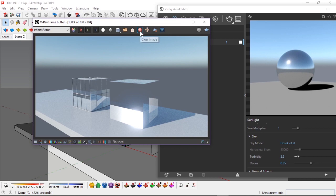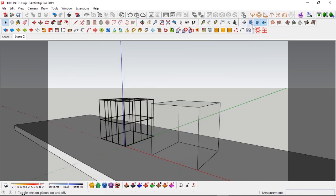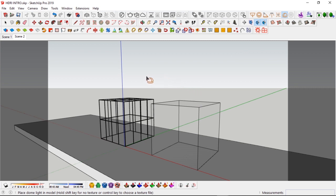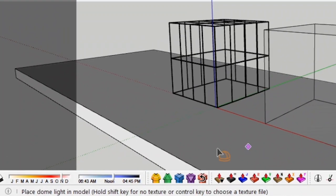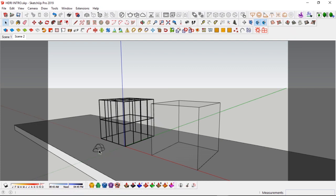We're going to clear this image right now and set in a dome light. The dome light is the tool in V-Ray that allows you to use HDRI images. You can see here, it activates the dome light tool. When I click this, immediately you can see the mouse change to this black arrow with the dome light signature. What you need to do is to click on a surface, but before you do that, make sure to look down right here at the bottom left of the screen. It says, place a dome light in model, hold shift key for no texture or control key to choose a texture file. If I hold the shift key and I click, means that no texture will be loaded into the dome light. But if I hold control, it immediately opens up a folder where I have all my HDRIs. I'm going to hold the shift key for no texture because I'm going to use my own custom HDRI. I'm holding the shift key and I click.